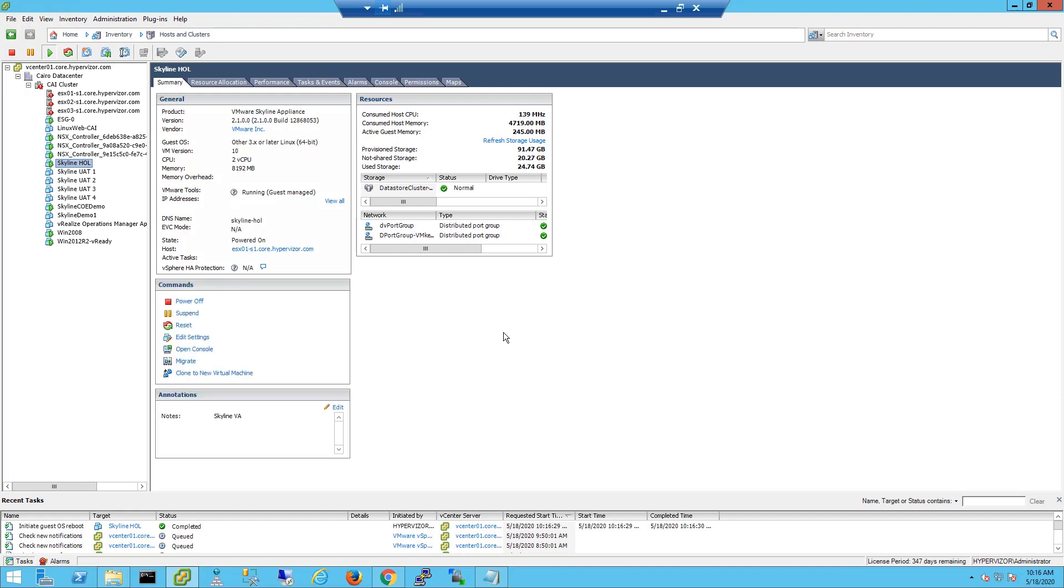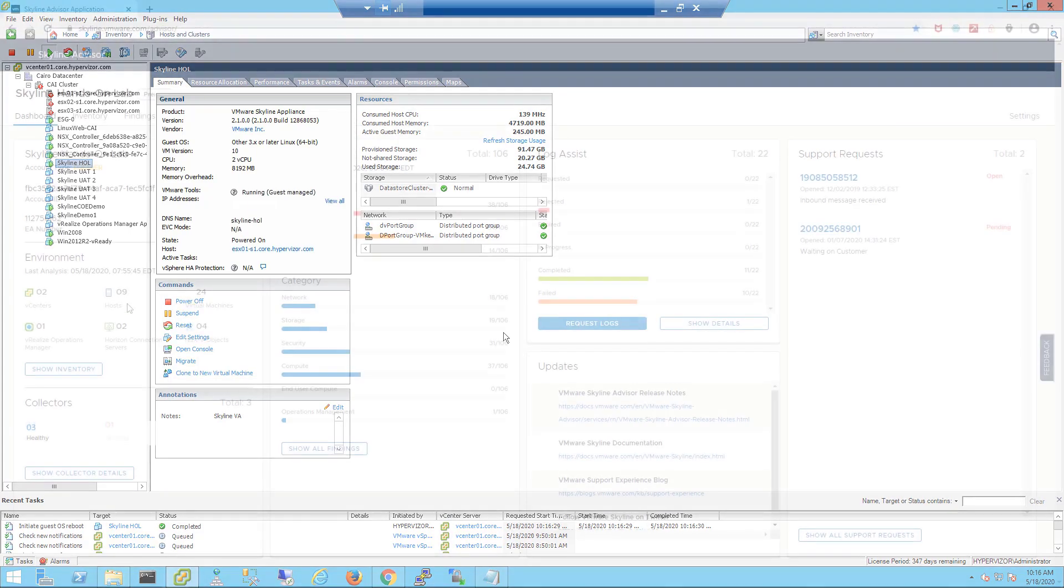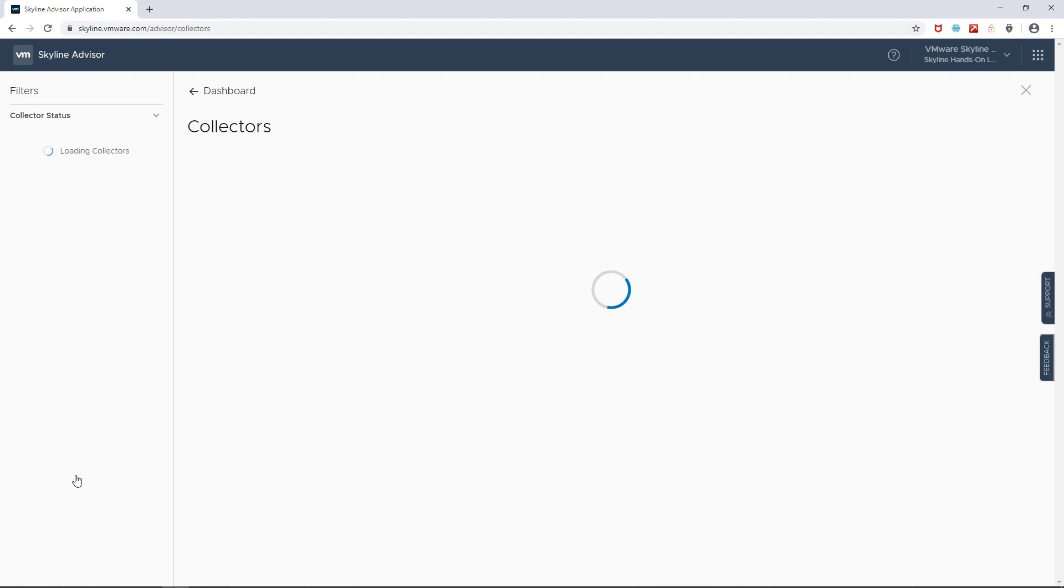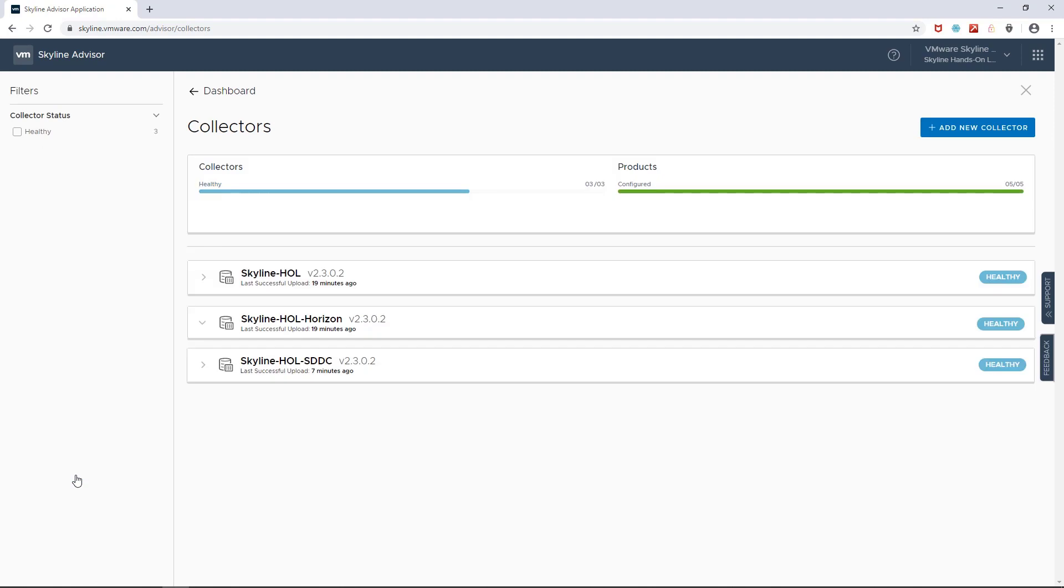Now for the third collector, I went through a very similar process and addressed this status as well. Now let's go back into Skyline Advisor. And as you can see, everything is functioning properly again with all three collector statuses registering as healthy.